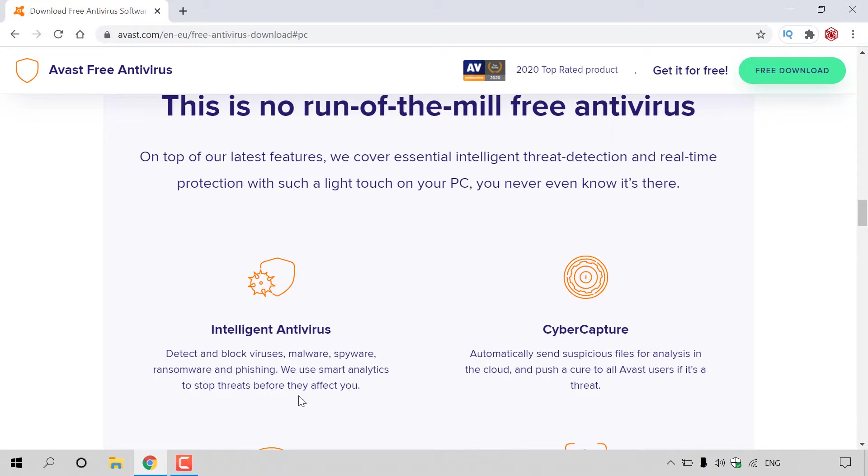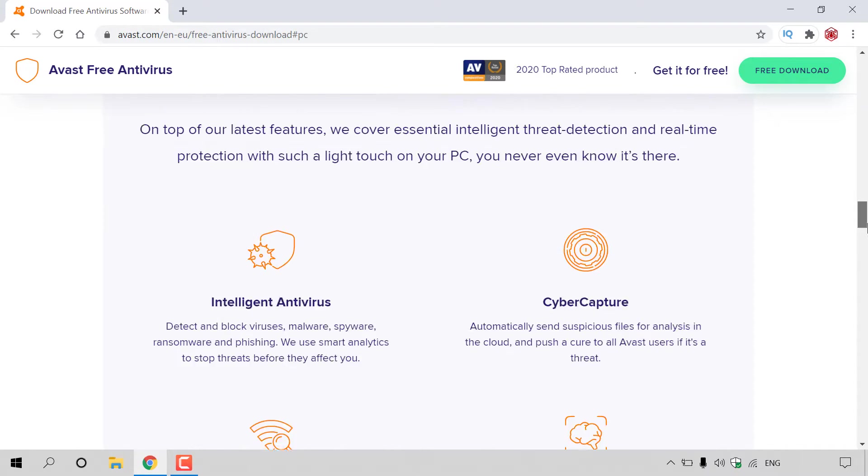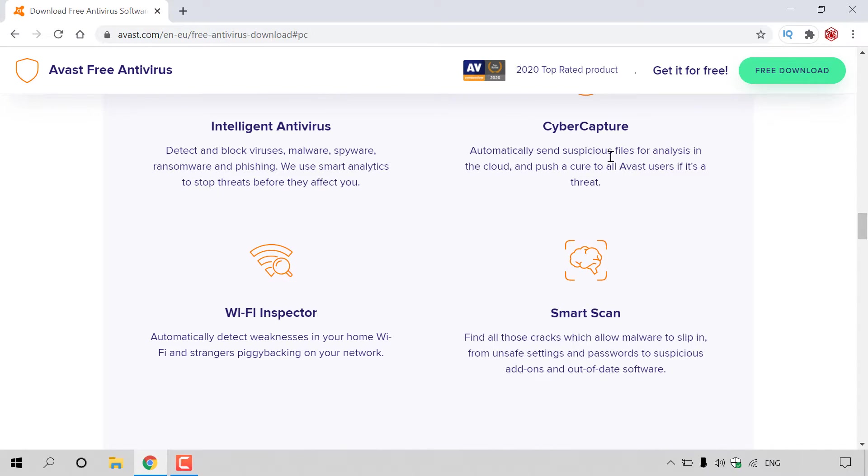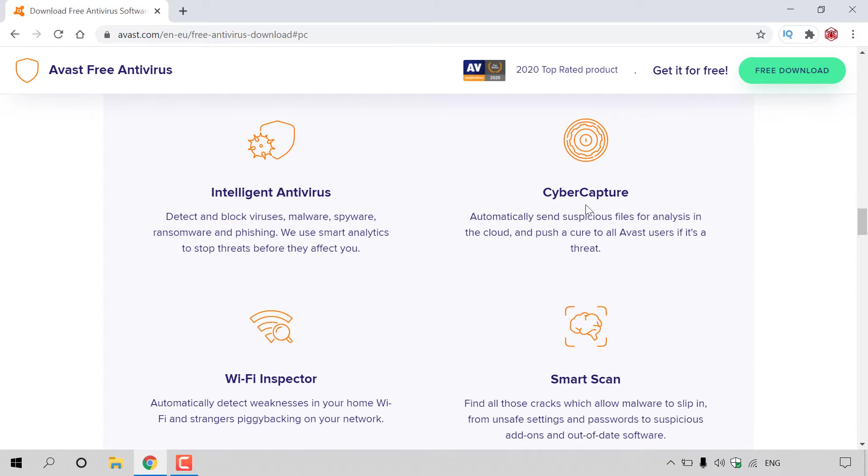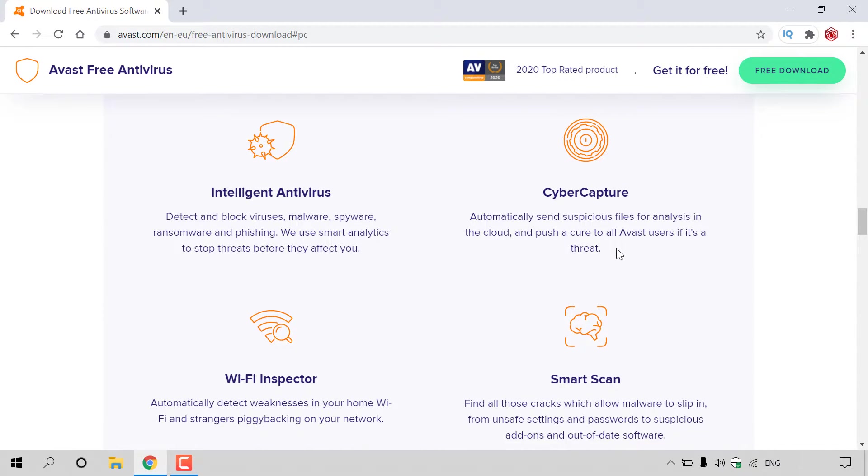It uses smart analytics to stop threats before they affect you. On the right-hand side, you can see it says Cyber Capture. Automatically send suspicious files for analysis in the cloud and push a cure to all Avast users if it's a threat.